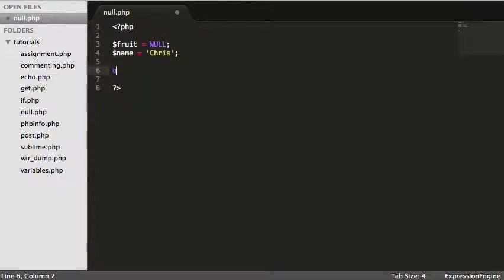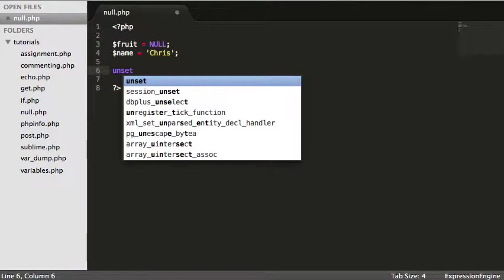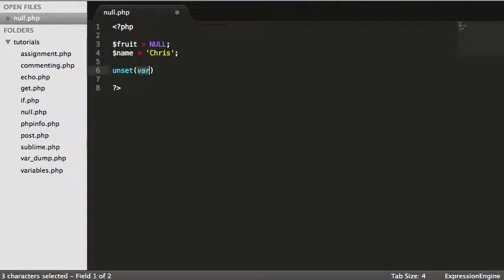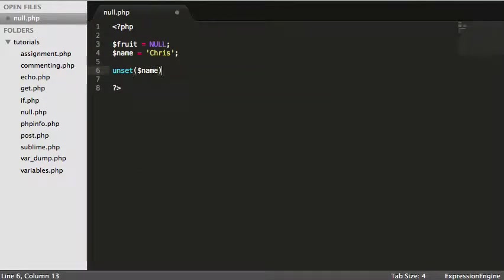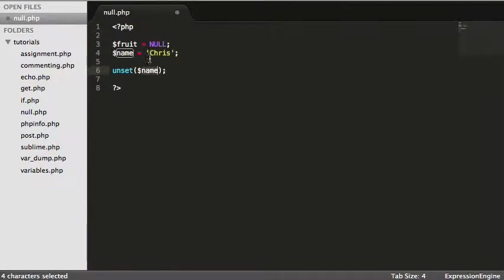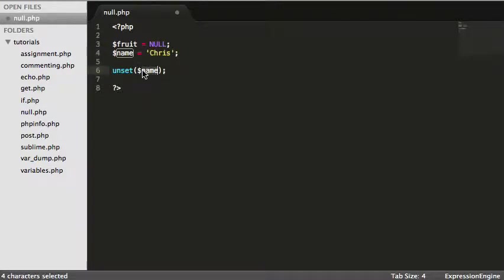So I just say unset, open and close my parentheses, name. And what we're doing here is we're unsetting the name and its value. So now name has the value of null, which has no value. I know that sounds a bit mad but all we're doing here is we're saying I basically take the value away from name and it now evaluates to null.